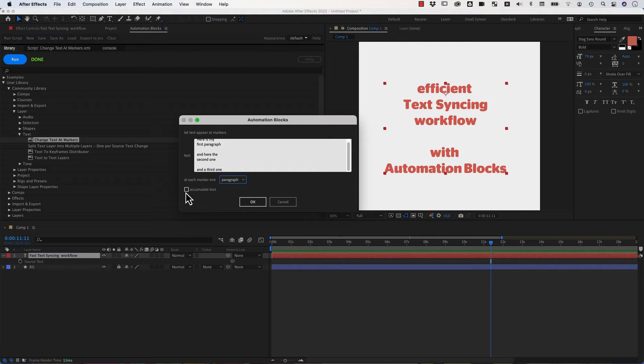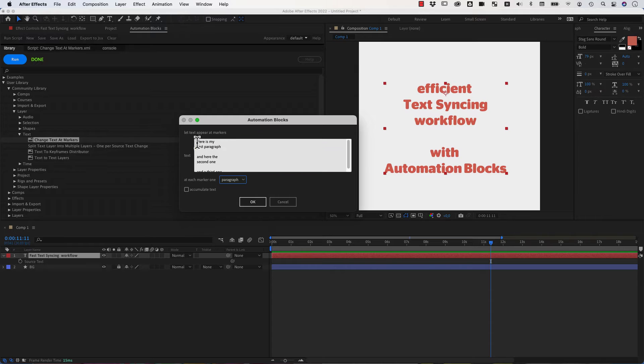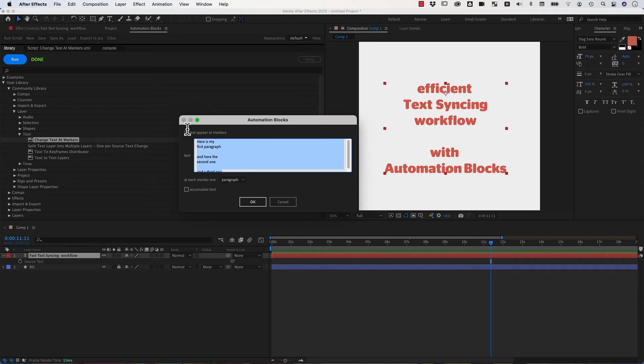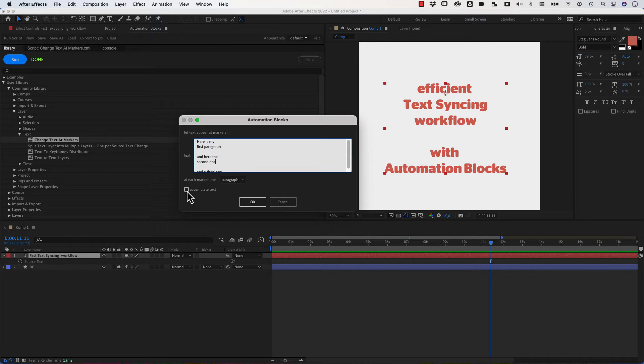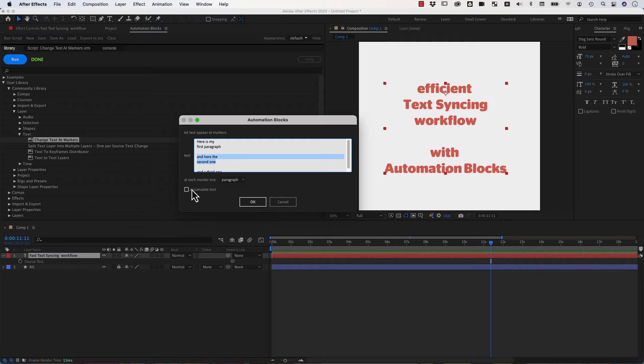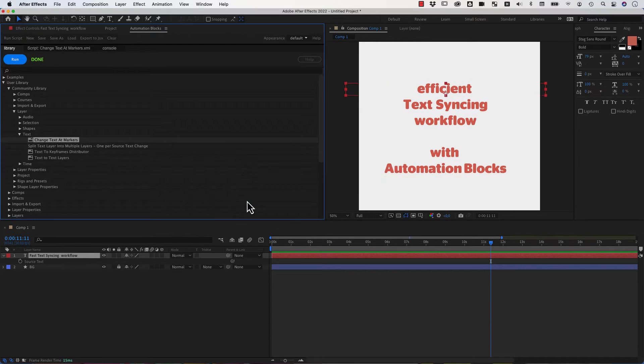Then you can choose if you want to accumulate text. Accumulate would mean first only the first paragraph shows up, at the next marker the first two, at the next marker the first three texts and so on. Whereas without accumulate, this is how I keep it now, first only this is visible and then only this and this part disappears and so on. So we don't accumulate here and show paragraph by paragraph.